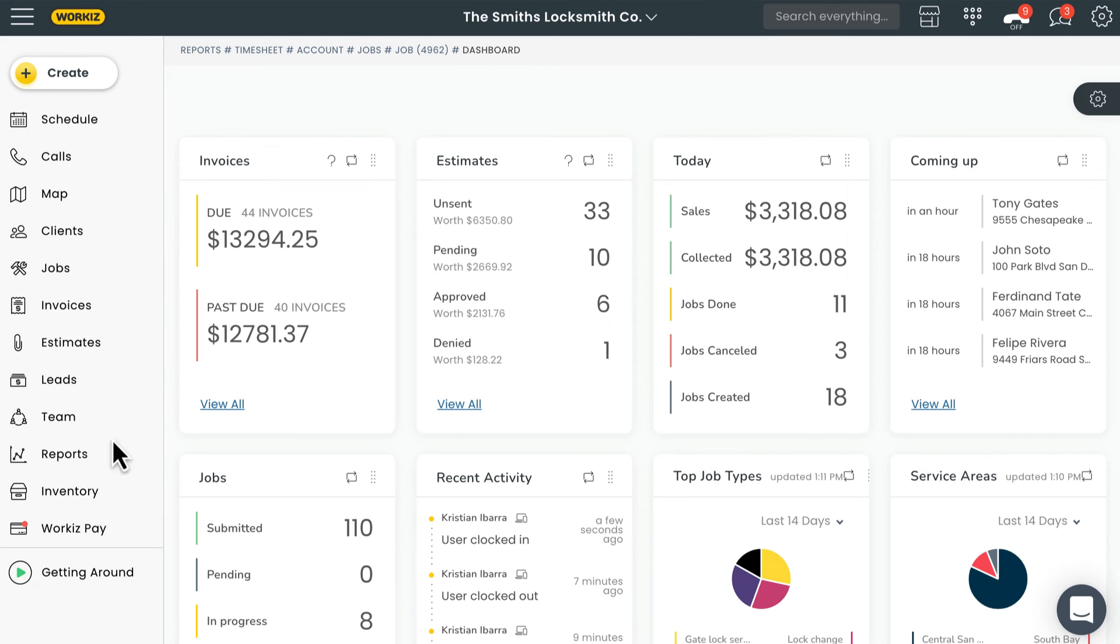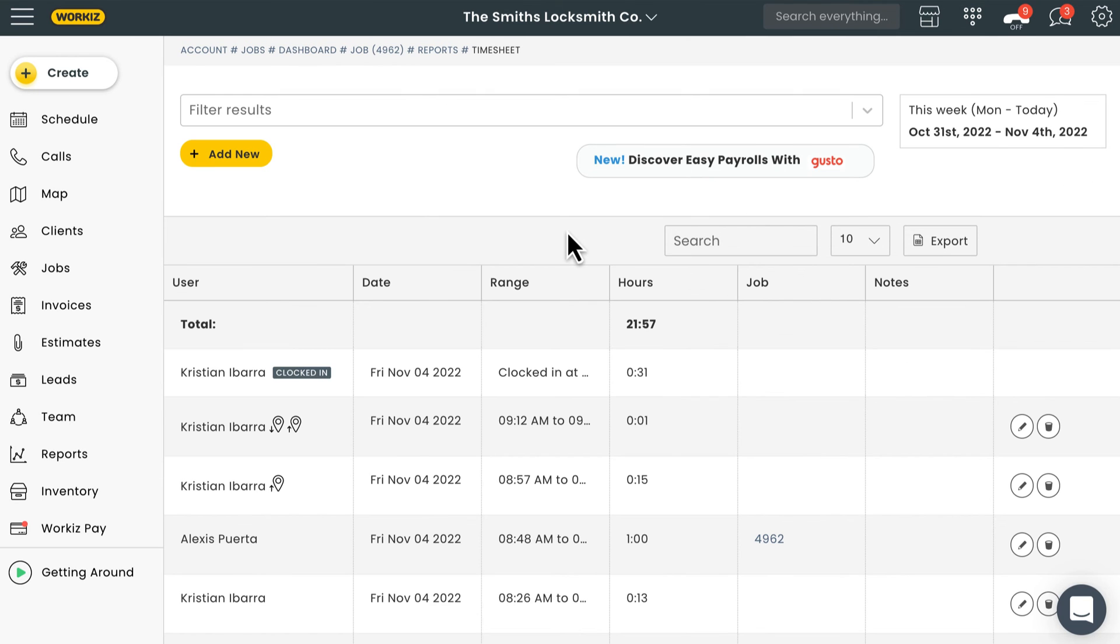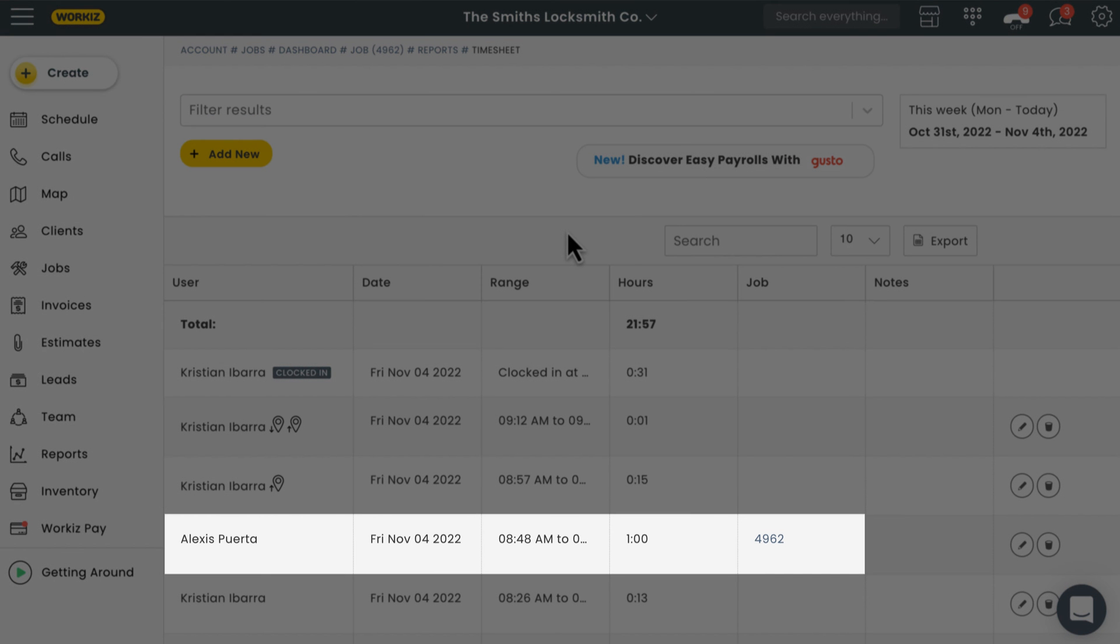We'll head over to the reports page from the sidebar navigation over here on the left. Go ahead and hit the timesheets report. This report gives you a breakdown of all the hours your team is logged. If it was logged from a job, you'll see the job ID.